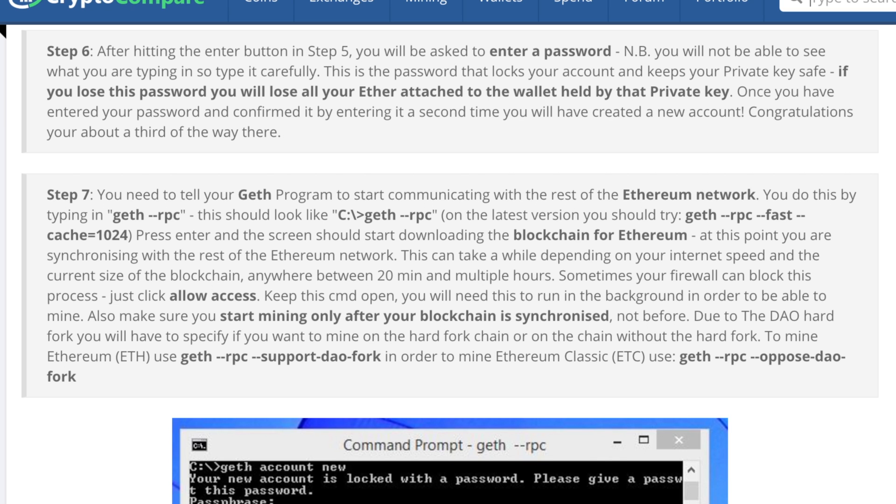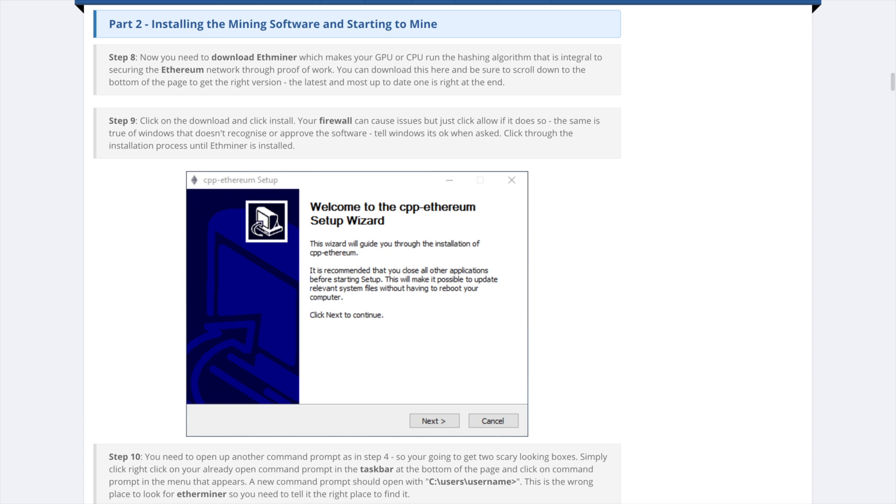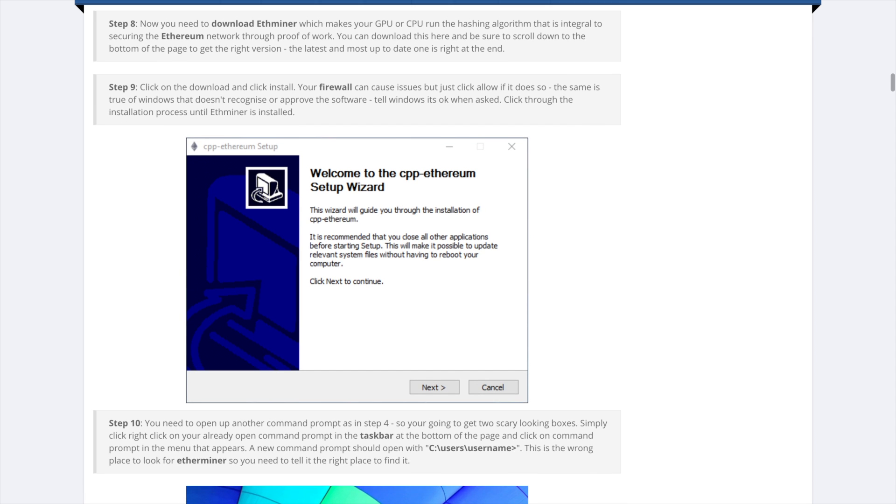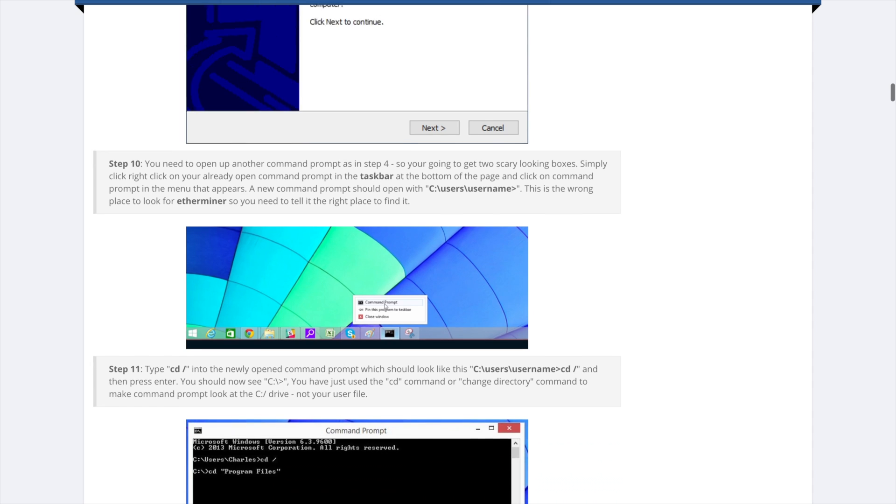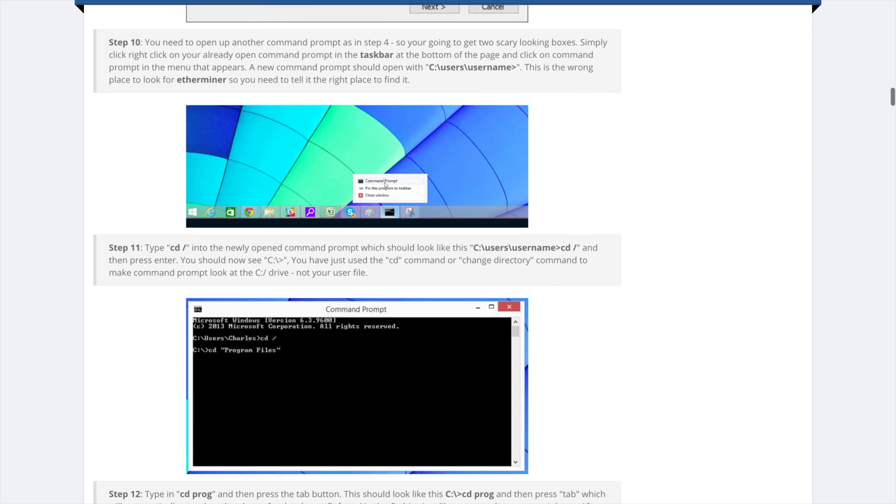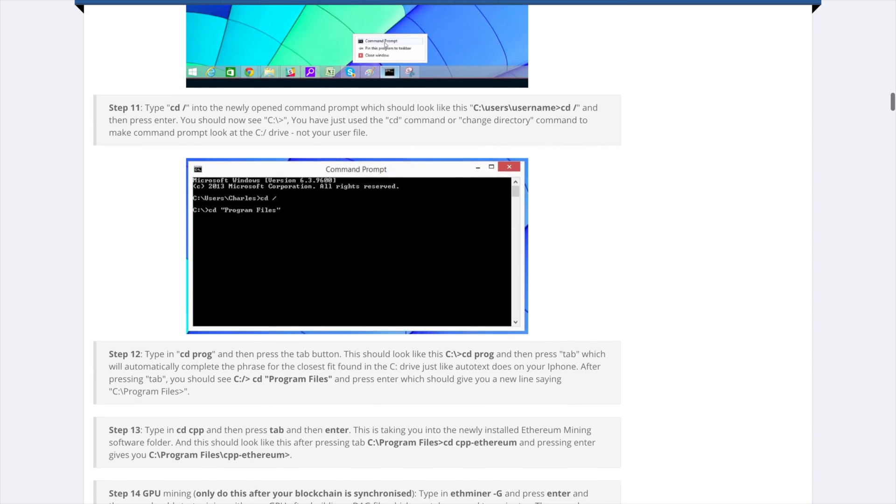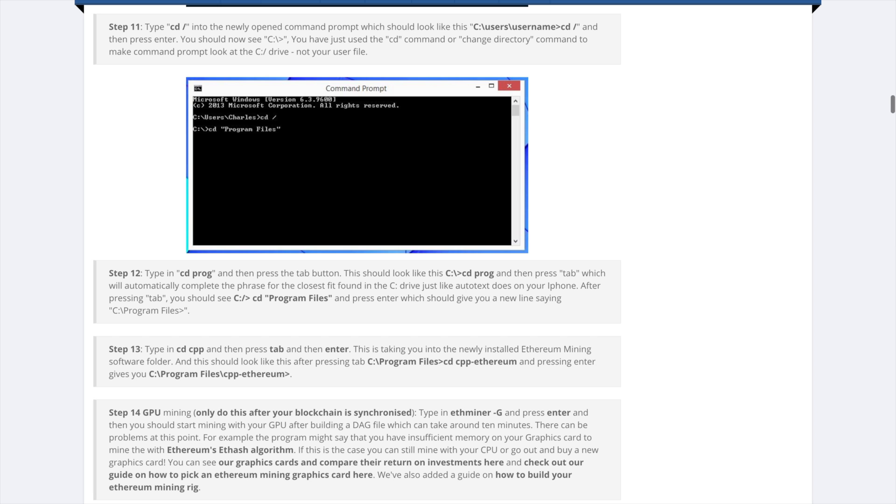Now we have to download another piece of software. Link in the description. The exe for windows. Okay now just get that installed and open up a new command line window cd space slash to get back to the root directory again and now we need to get into the programs to find the ether miner we just installed.